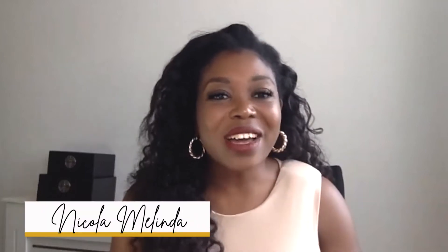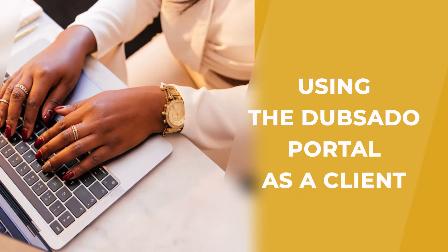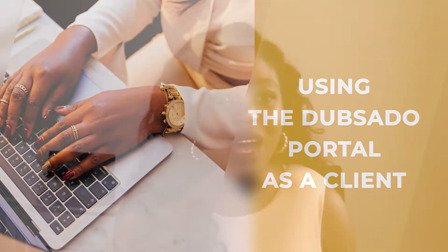Hi and welcome to today's video on the She Talks Systems channel. I am your host Nicola Melinda and I am excited to show you how your clients are able to use the Dubsado client portal. So I'm going to do a quick screen share and walkthrough.